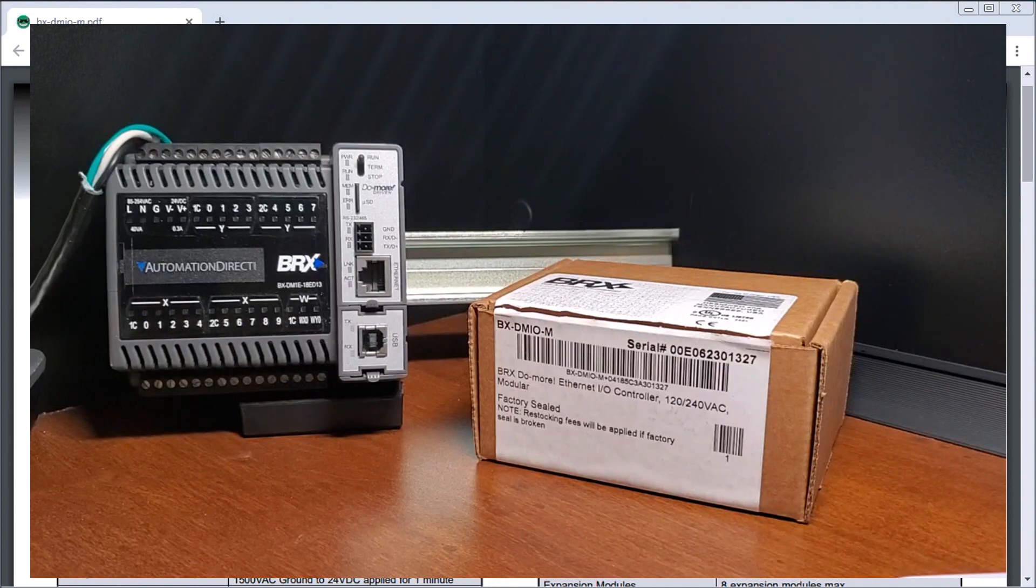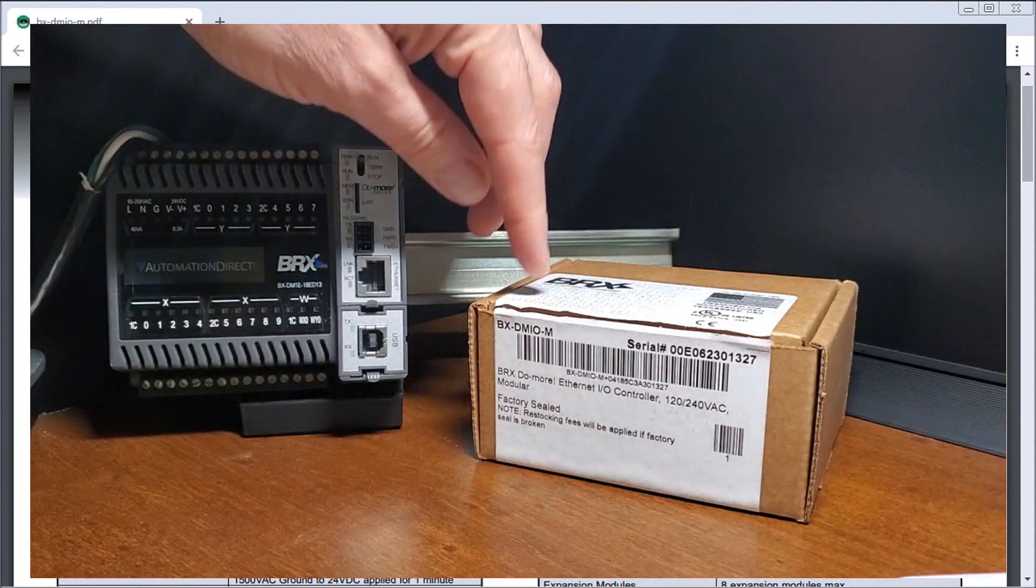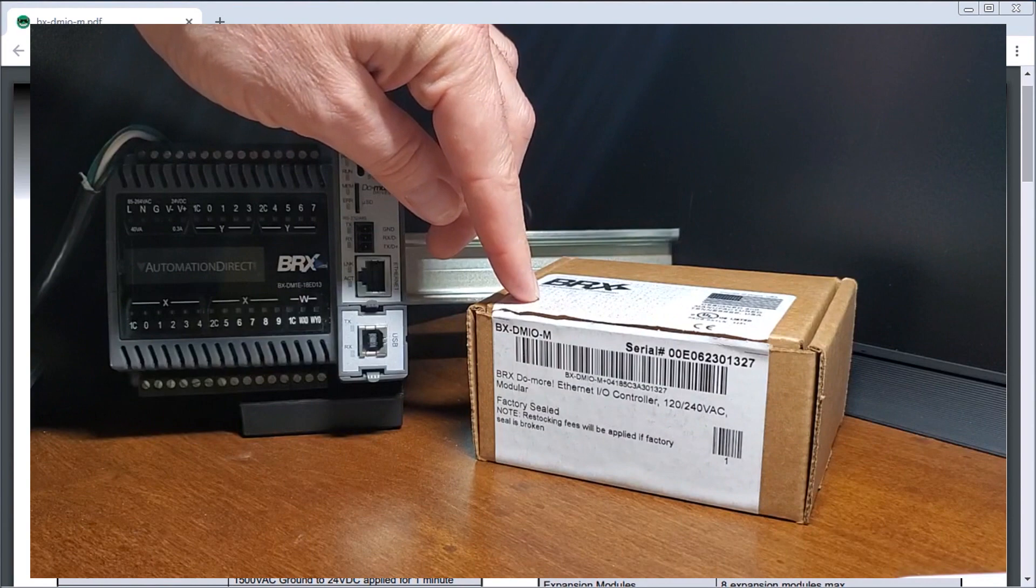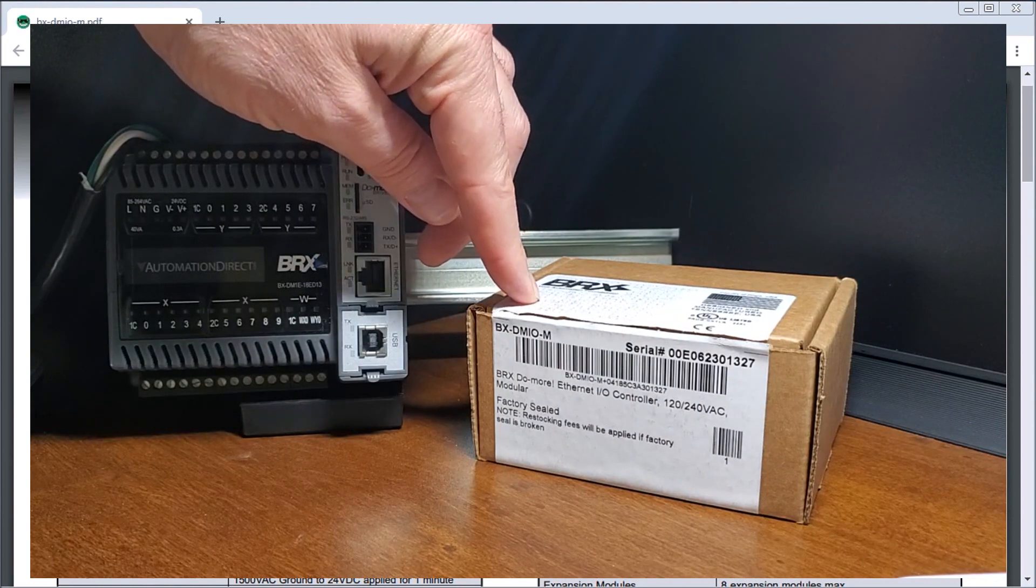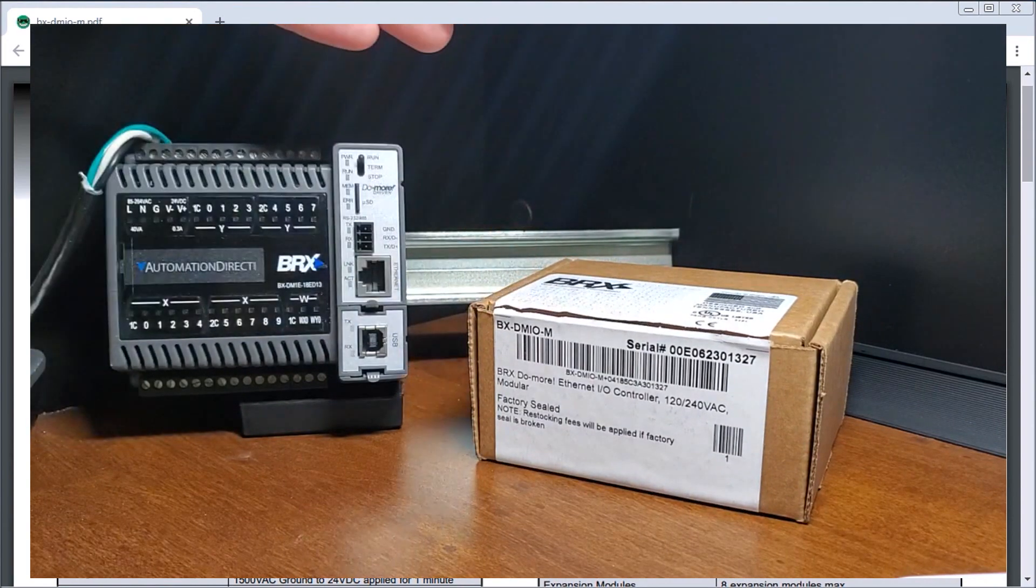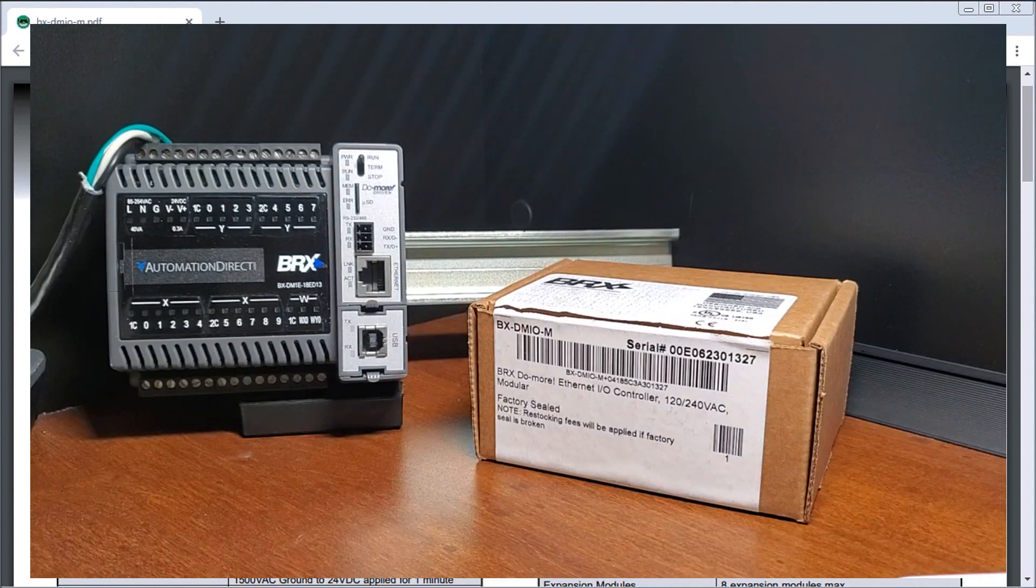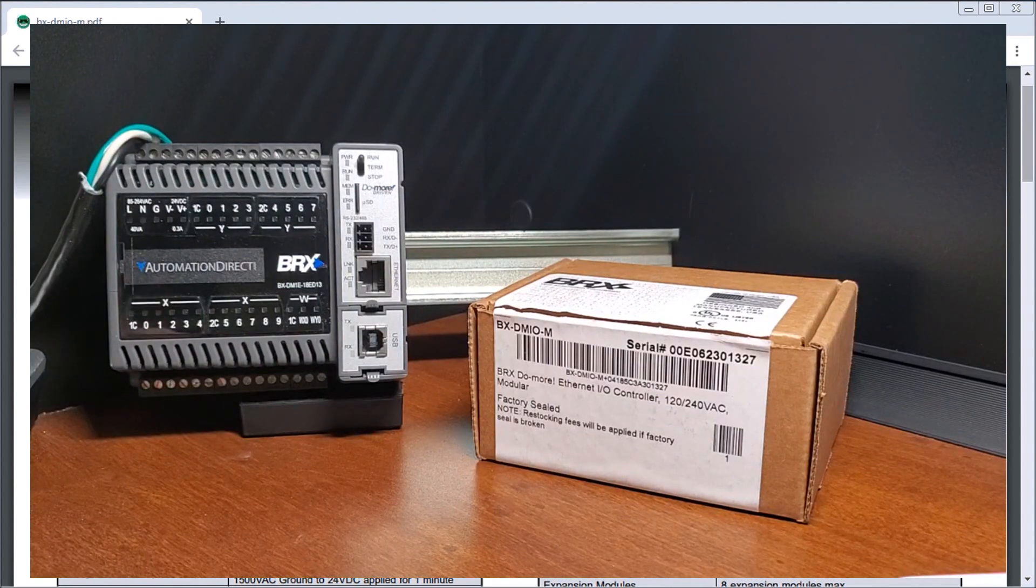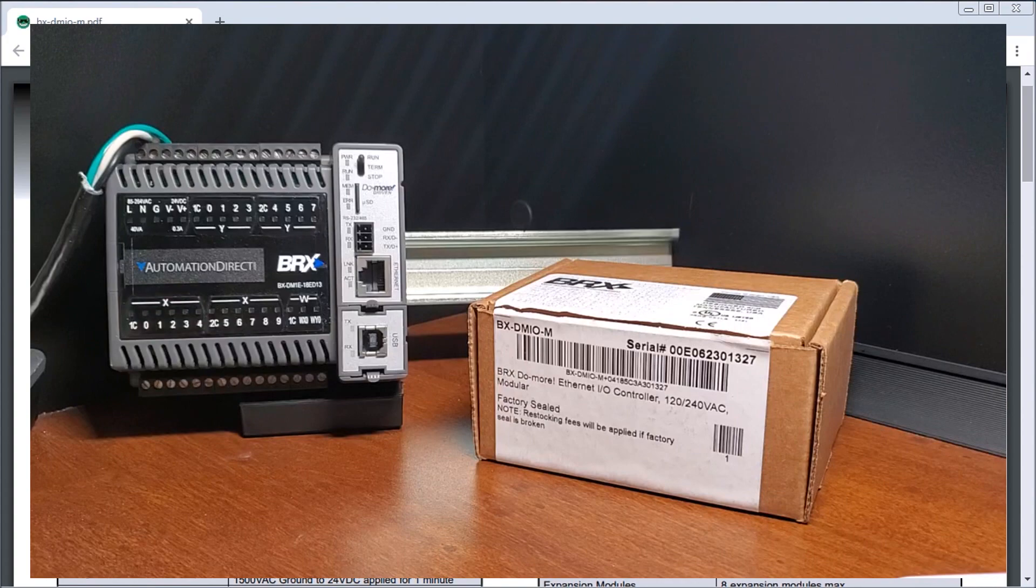So here I have my BX-DM I.O. M which is our AC version of the remote I.O. unit made for the Do More series of controllers.